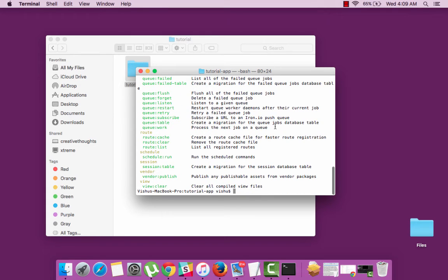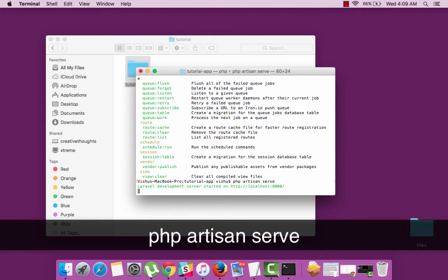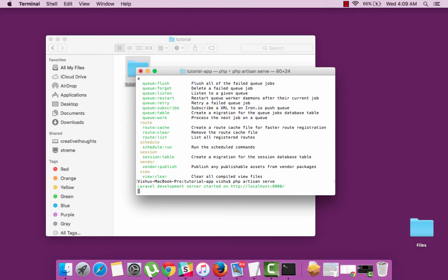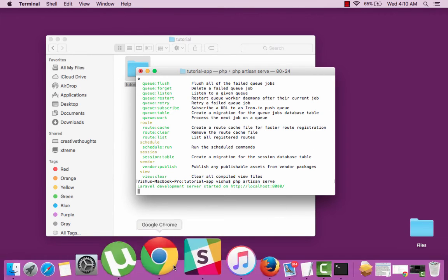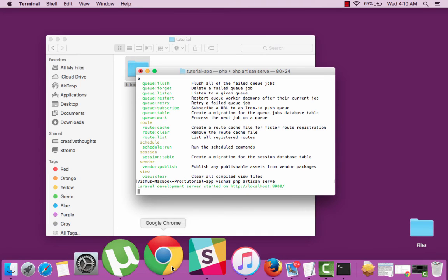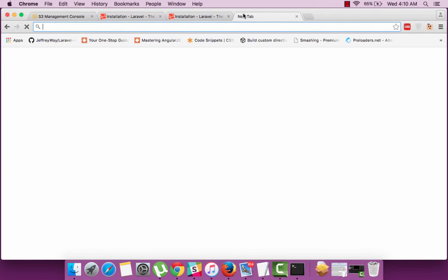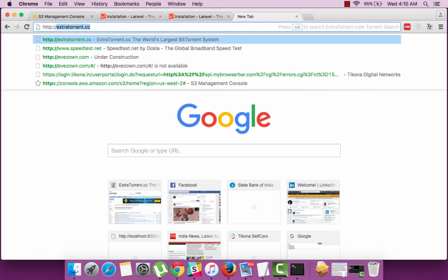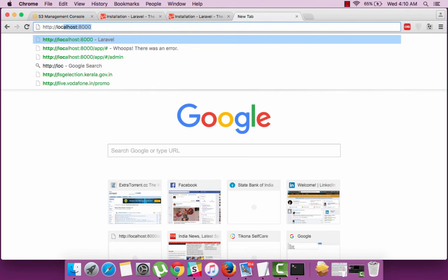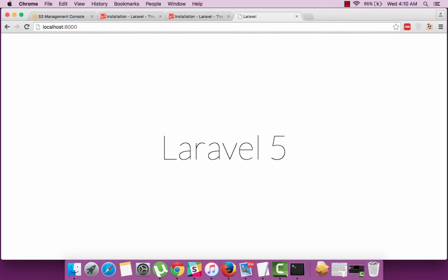So right now we are interested in running the server. So the command for the same will be php artisan serve. So we have started the server on port 8000 which is the default port for built-in server. So to see the website running just go to HTTP localhost:8000. And you can see Laravel running.